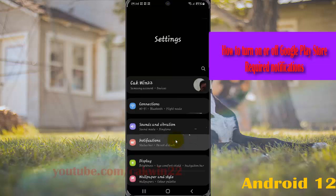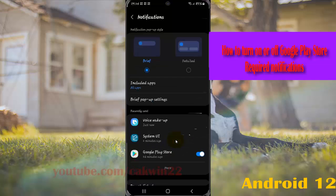Select notifications, and then in recent sent, tap Google Play Store.